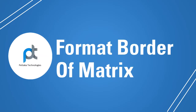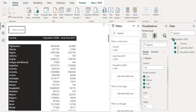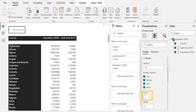Let's format the border of this Matrix Visual in an attractive way. For that, choose all in the border section. Select all checkboxes: top, bottom, left, and right. Then change the color of the border to match the background of the visual. In this visual, the background color is white, so we choose white as the border color. Let's increase the width size to 10.